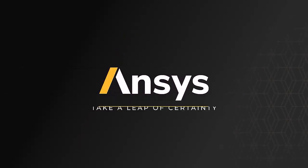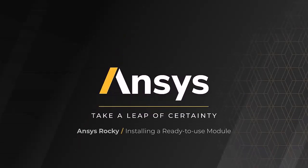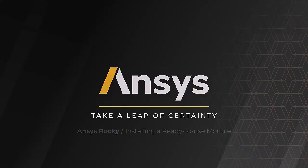In this video, we will show you how to download and install a compiled module that is ready for you to use.